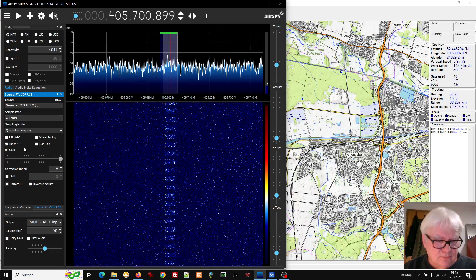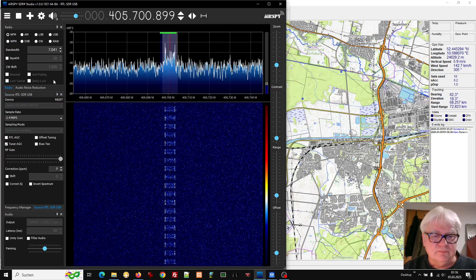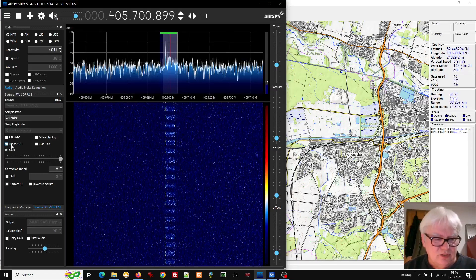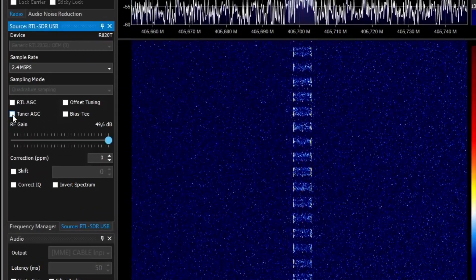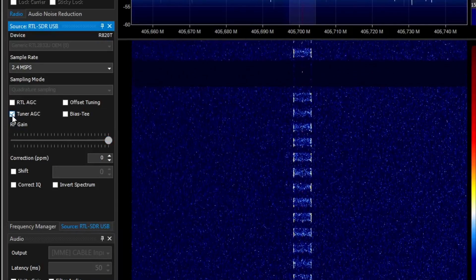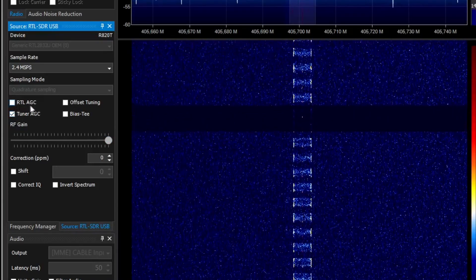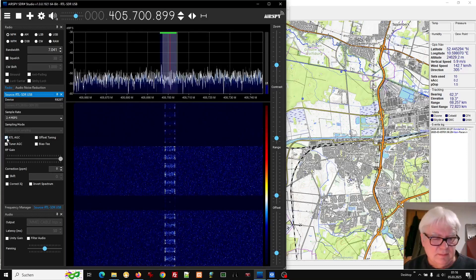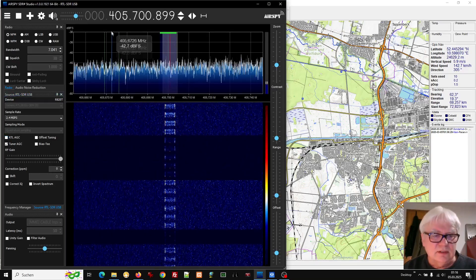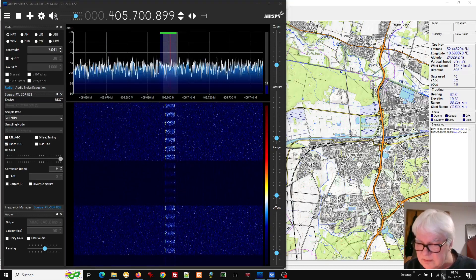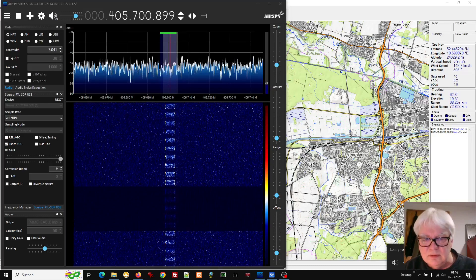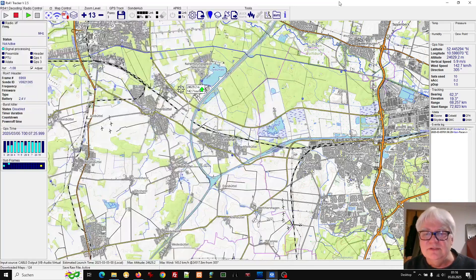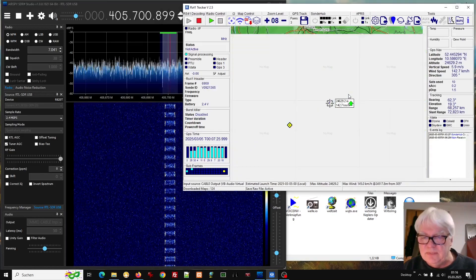So you get the first one. You can set tuner AGC — automatic gain control. No, we're getting a little bit better, I think. It's getting a little bit stronger, the signal. Anyway, it's great fun just to watch the radiosondes, I think.